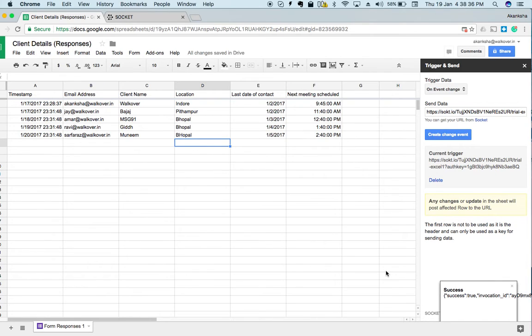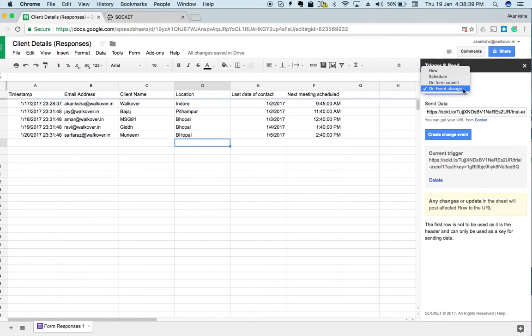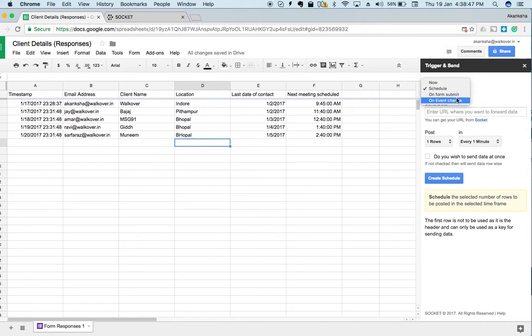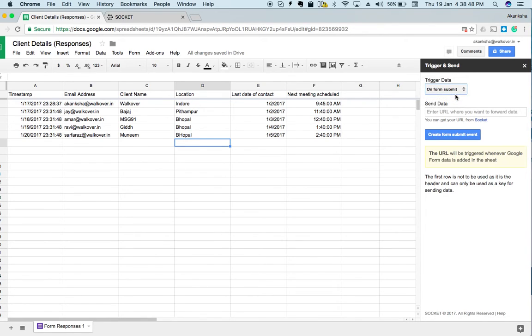This was just one of the ways to use Trigger and Send. There are some other ways as well. You can trigger the data now, or you can schedule it to specify how many rows have to be sent in how much time, or on form submission. So if any kind of Google form submission happens and its entry is made in the Excel sheet, that can be triggered. Hope this video made you clear more about Trigger and Send. Happy learning!